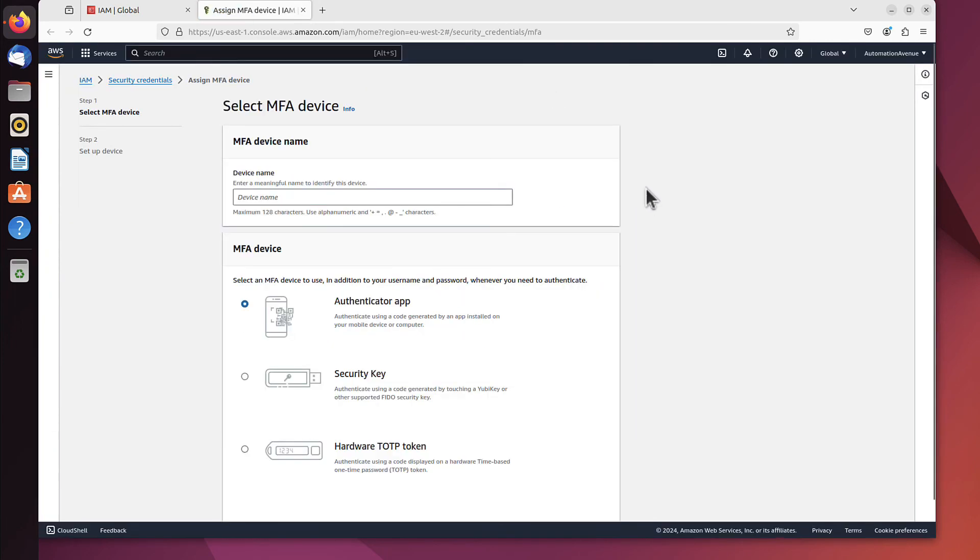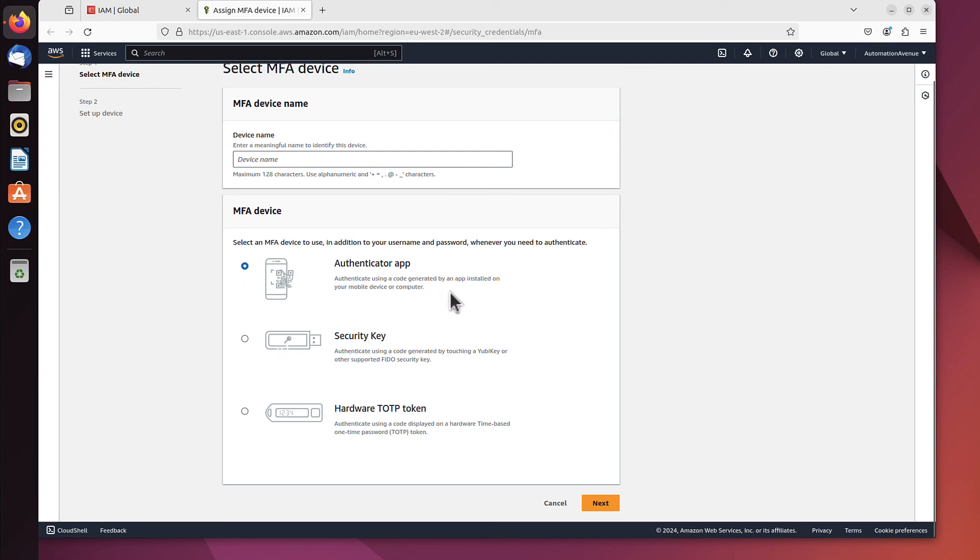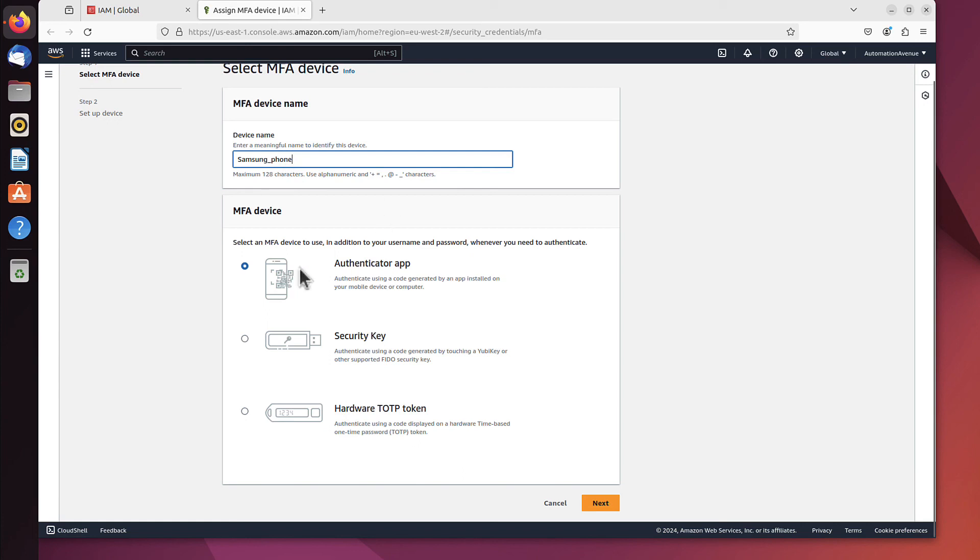Now we have a choice of what to use as a second, separate authentication method. The easiest way, I think, is Authenticator App, which is chosen by default anyway. You can name it—for example, for me, it will be my Samsung phone. That doesn't really matter; it's just information for you about where this authentication will arrive. We choose Authenticator App and click Next.